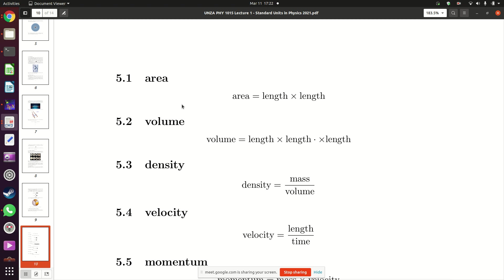So whenever you're working out area, at some point you multiply the length by itself. That is multiplication. The second physical quantity is volume. To work out volume you need to multiply the length by itself three times — length × length × length. In any formula for volume, whether it's a sphere, a cube, or any shape, somewhere in that formula you multiply length three times.